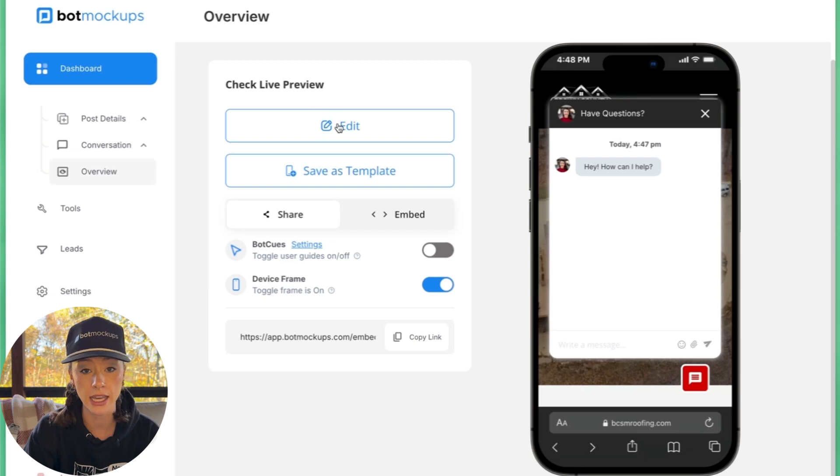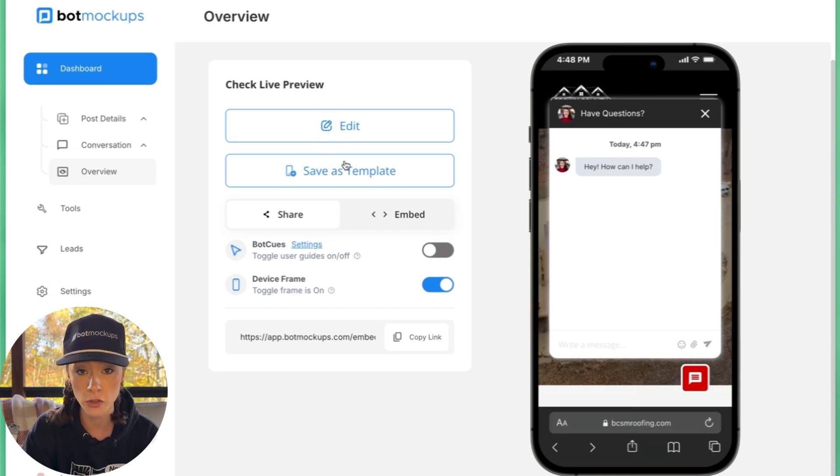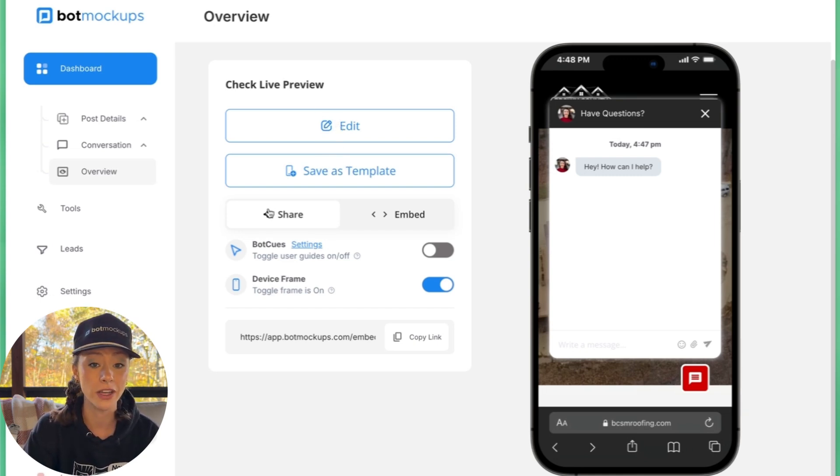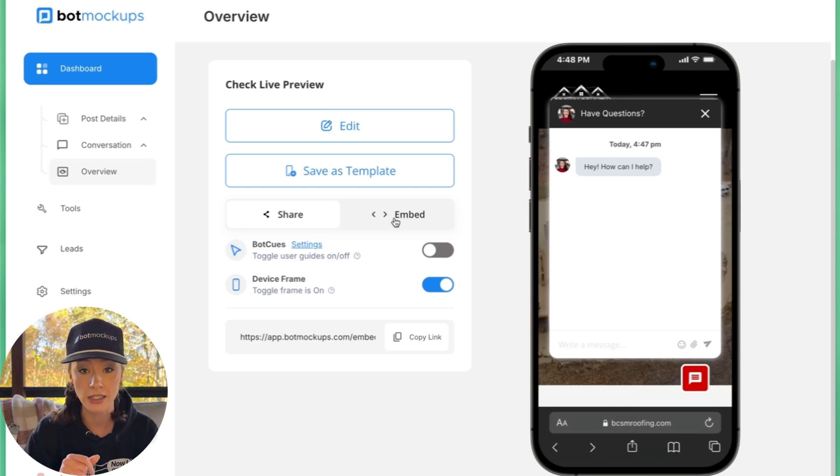Here, you can go back in and edit your mockup. You can save it as a template for the future. Also, you can share or embed the mockup directly on your website.